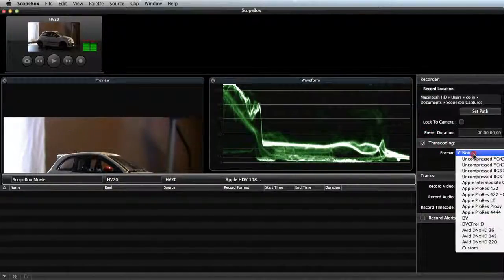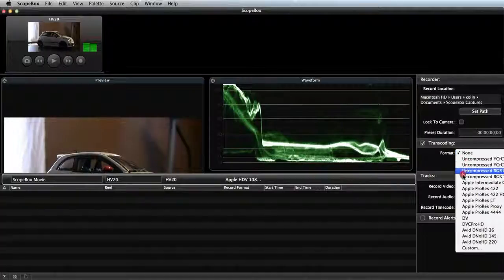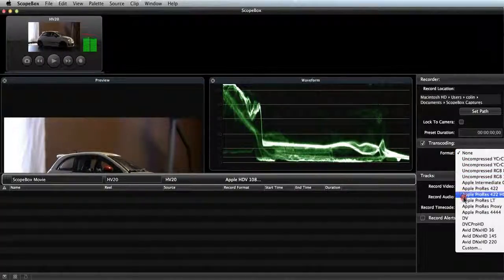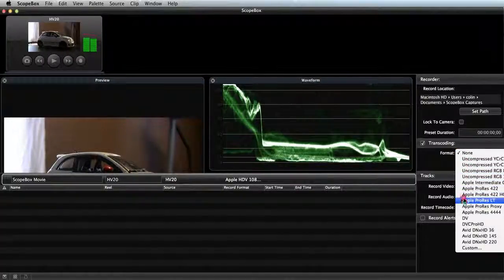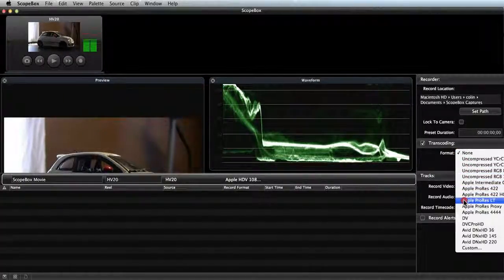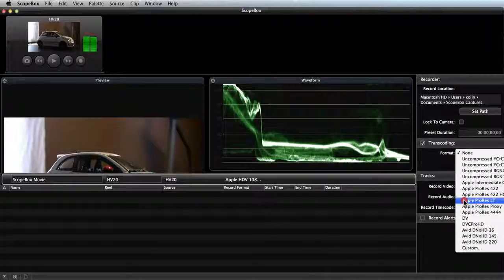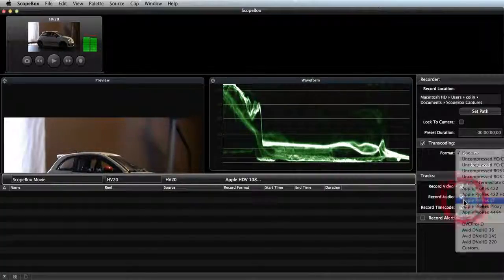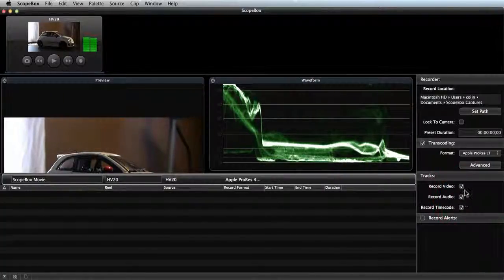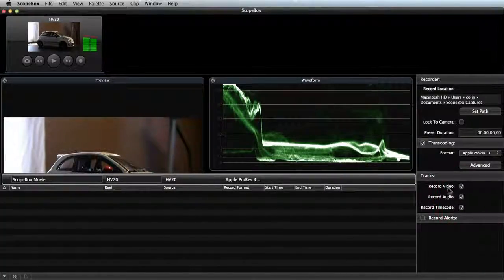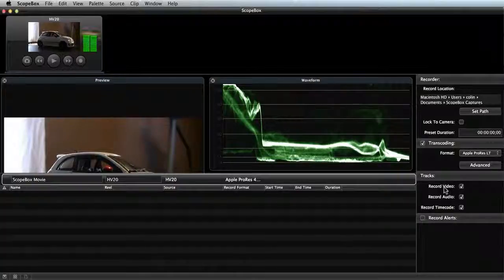I'll click on the format dropdown and choose ProRes LT. As soon as I select this, ScopeBox is going to begin transcoding behind the scenes, so all of my incoming video is being converted into this ProRes format.